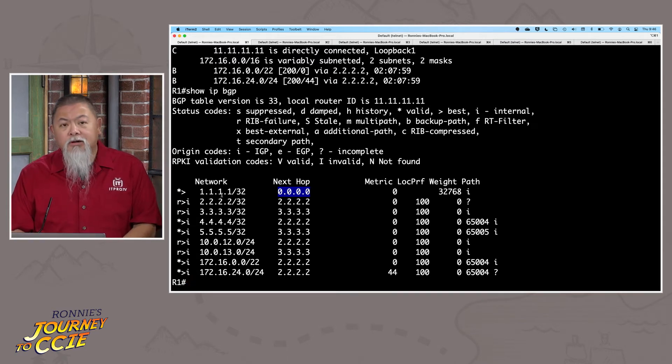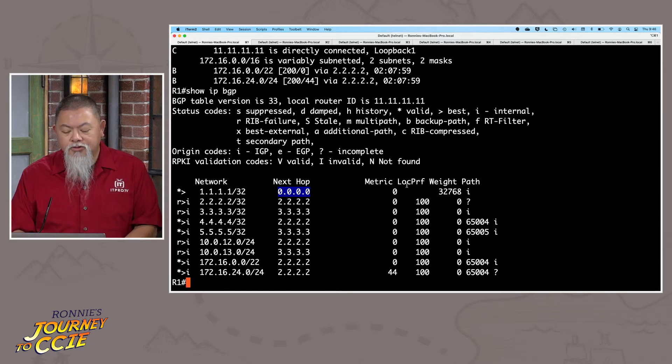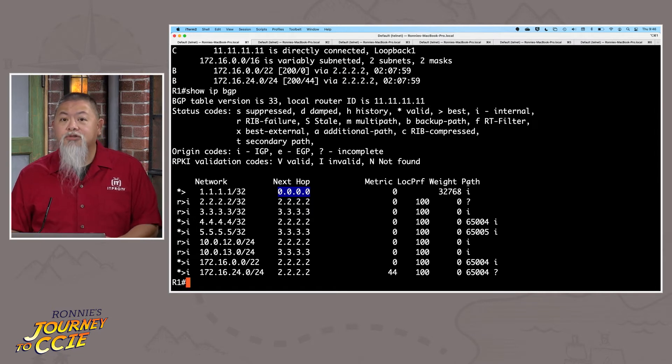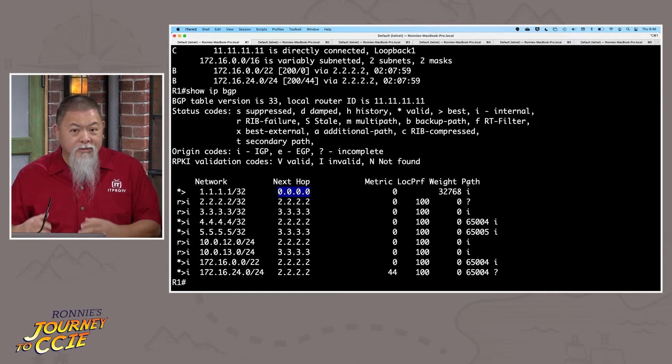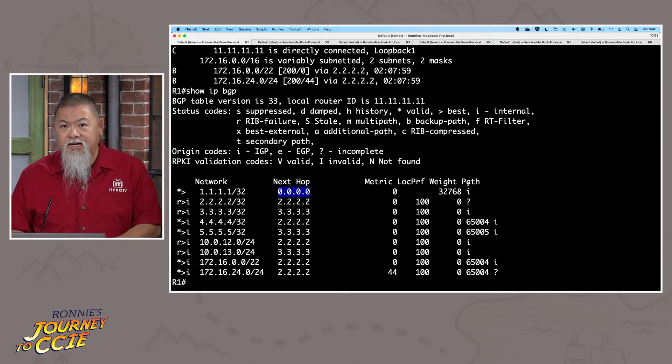From that point, all of these, beginning with next hop, going through metric, local pref, weight, and path, all these are the BGP attributes that we really need to make sure that we have a good deep dive into as we continue on.